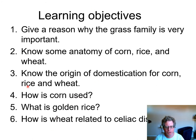Here are some learning objectives. By the end of the lecture, you'll know something about the grass family and rice, wheat, and corn.